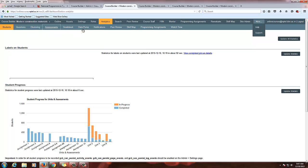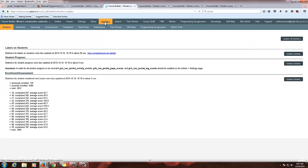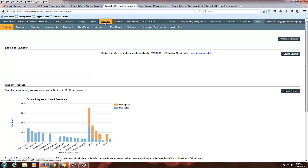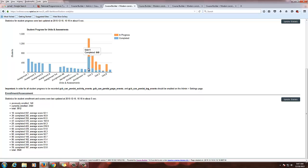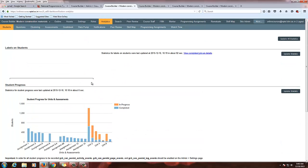In the course dashboard there is a tab called Analytics. Go to that tab. When you click this Analytics tab, you will be able to see the labels on students, student progress, and enrollment assessment details.